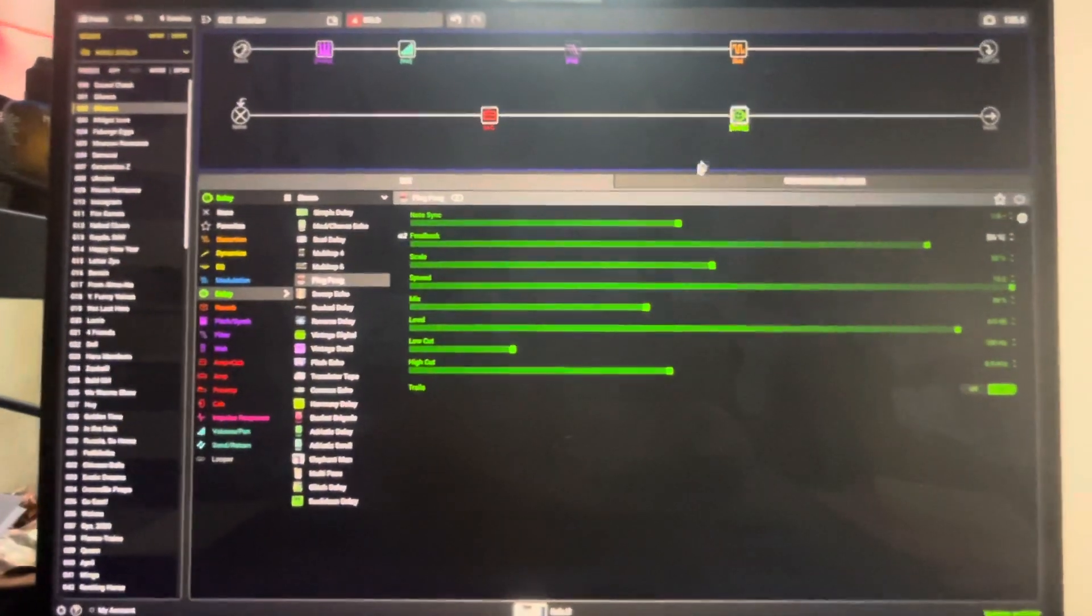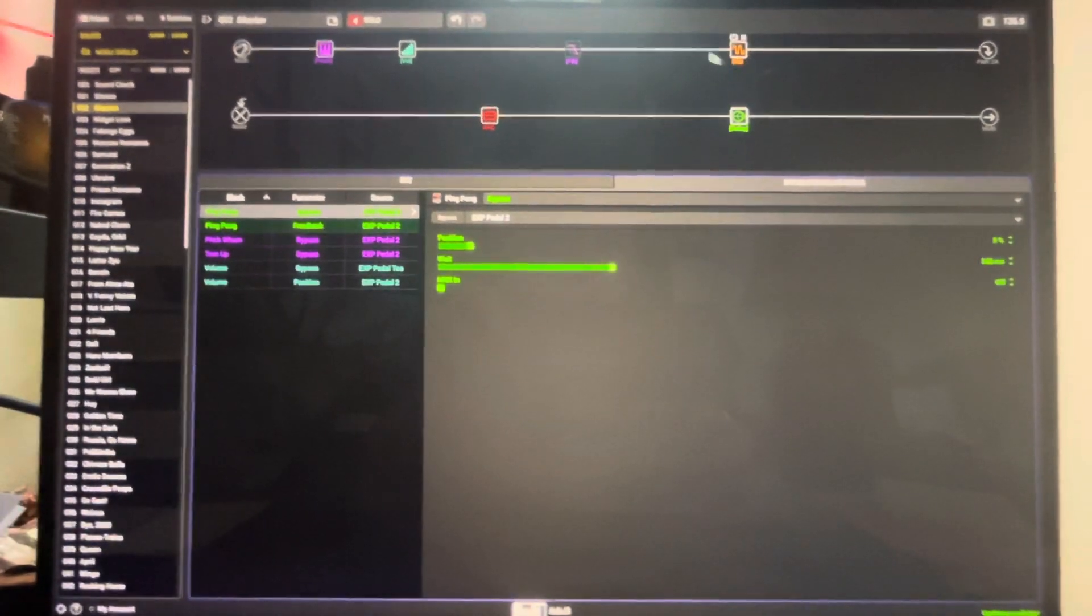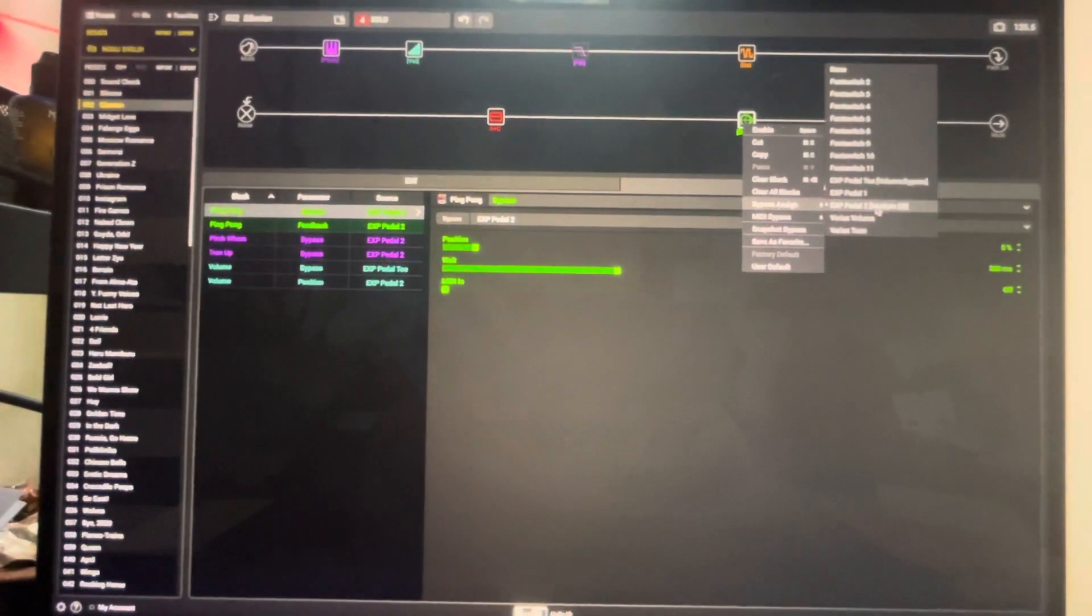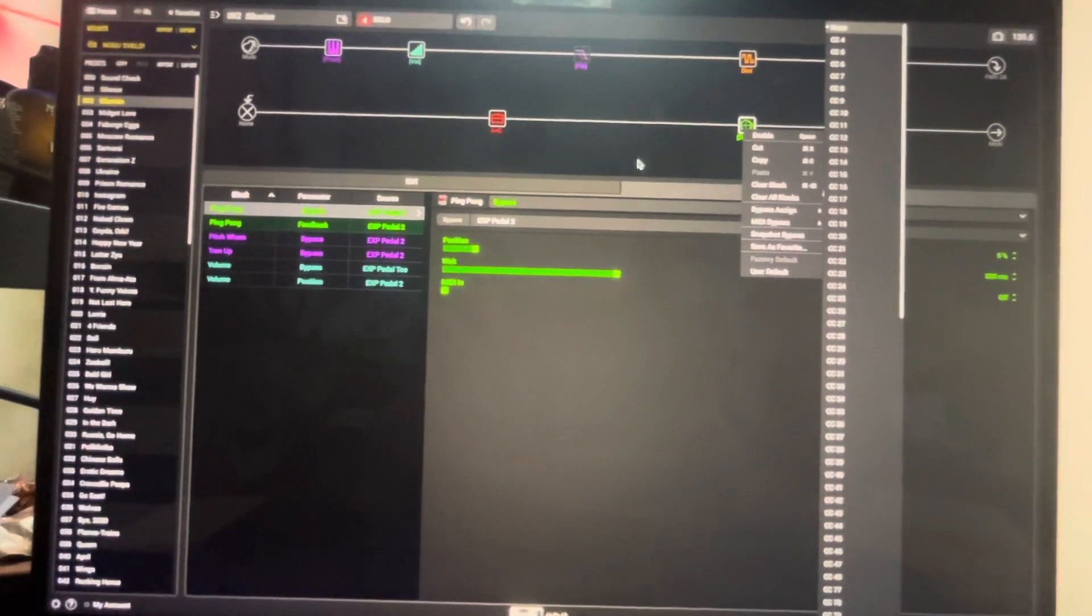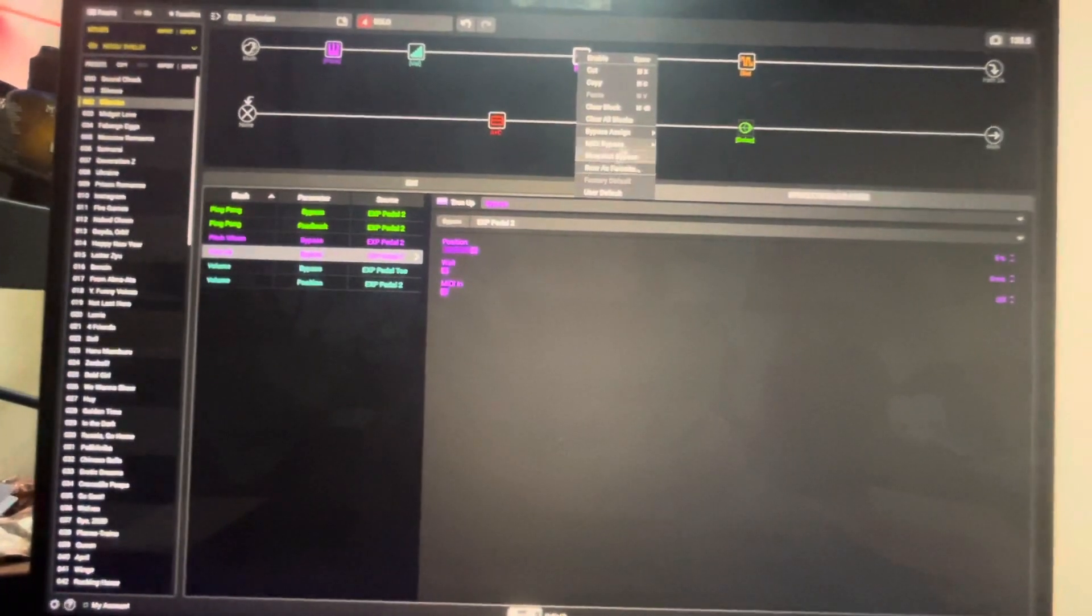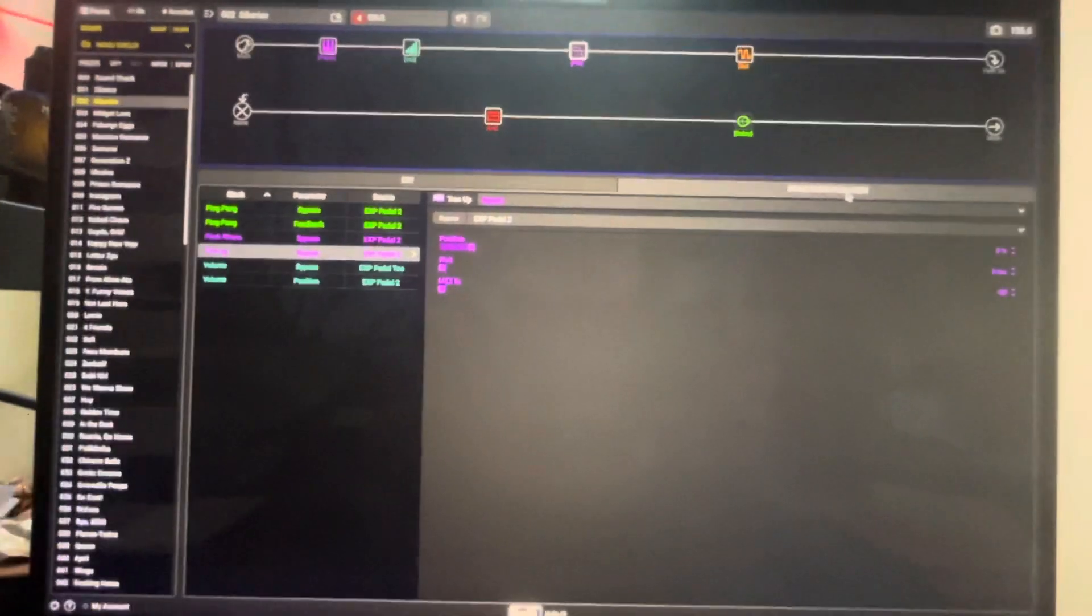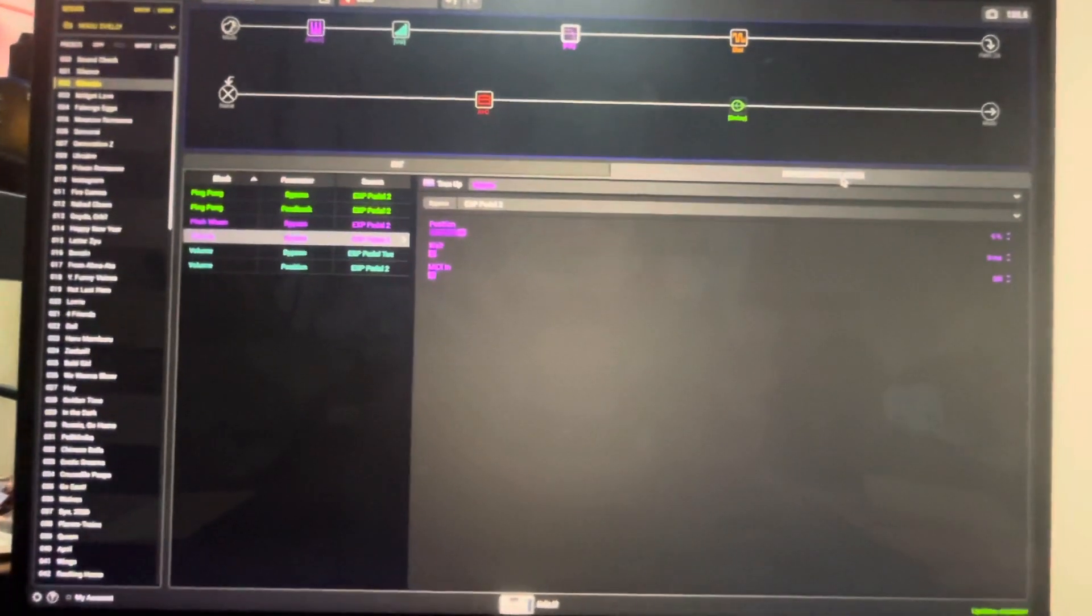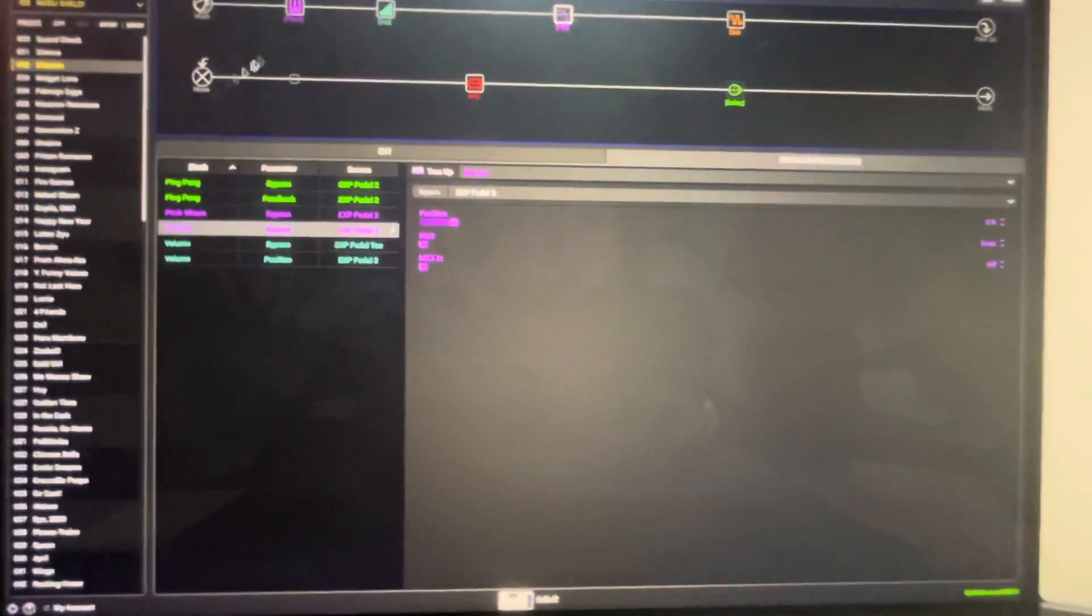In terms of the bypass assignments, the delay is bypass assigned to the expression pedal to the right, and the filter is also bypass assigned to the same expression pedal. So as you saw earlier, I'm able to toggle between two sounds as I rock my pedal back and forth.